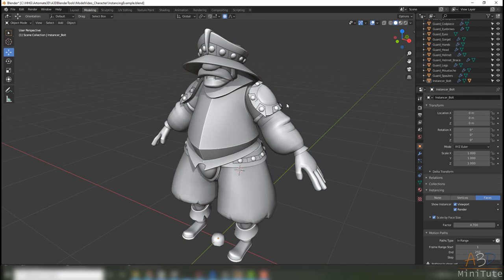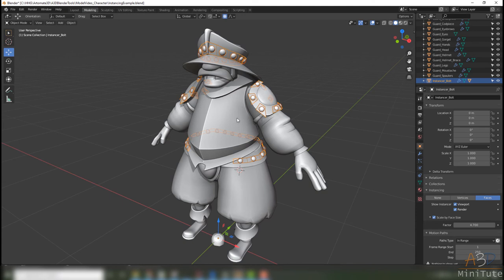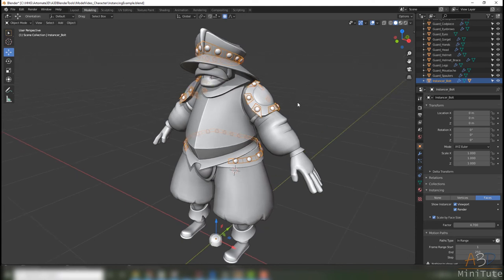If you want to make sure that this is part of the model and you want to bake it down, you can make these instances real with a couple of steps.